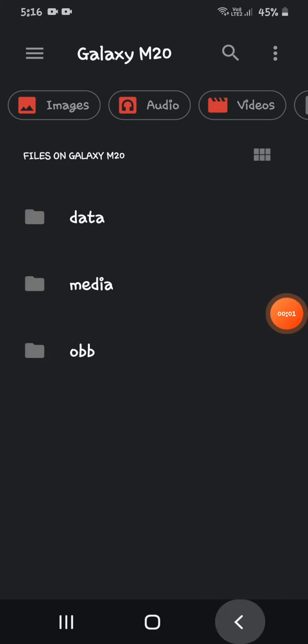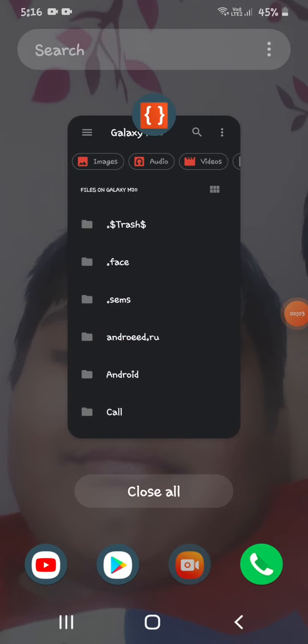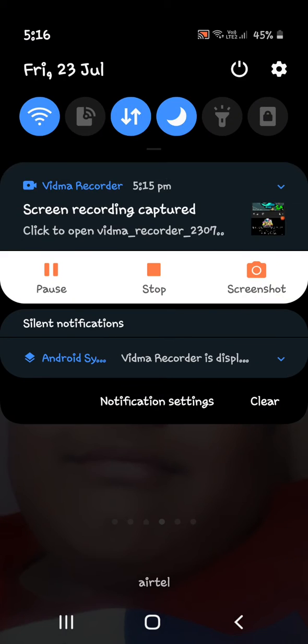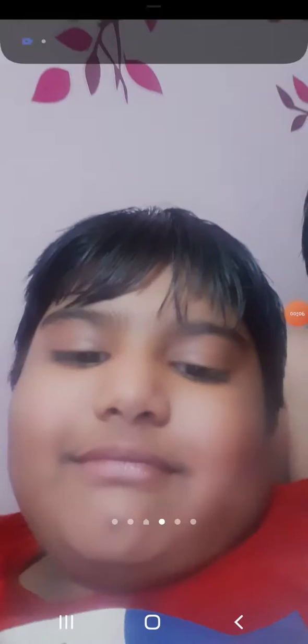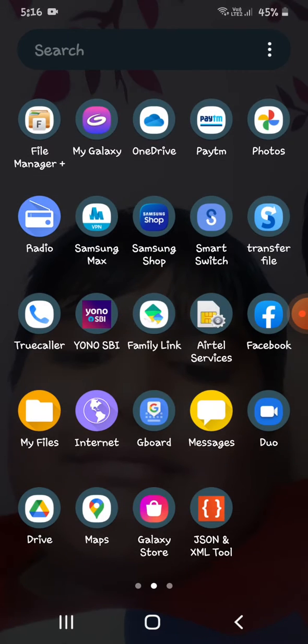Welcome guys to another tutorial video. So first, you need to download JSON and XML tool app, link in description.